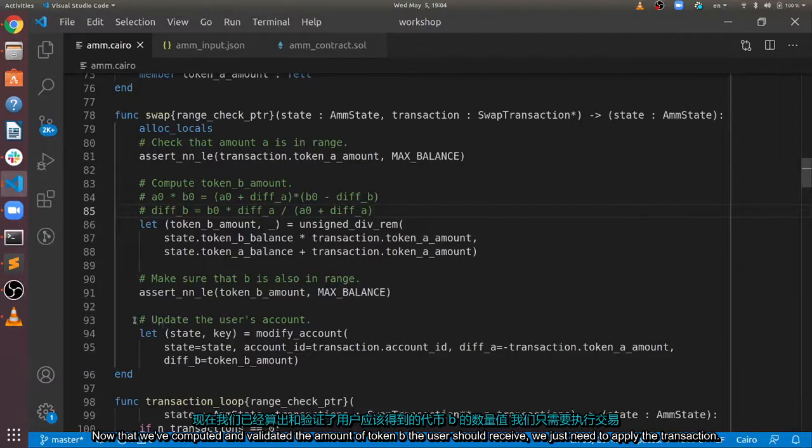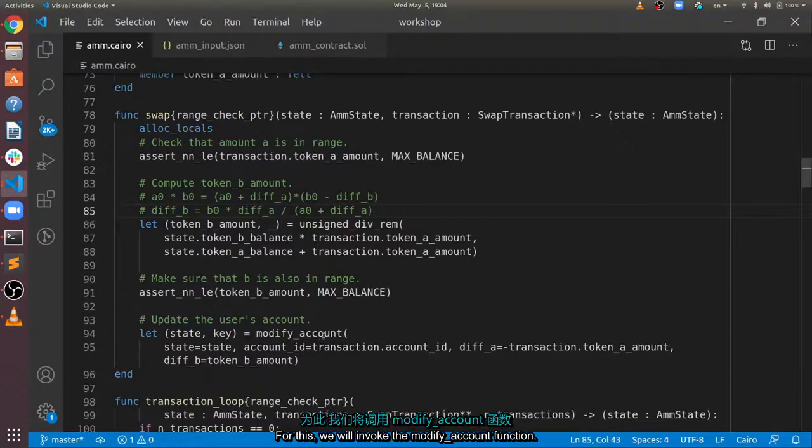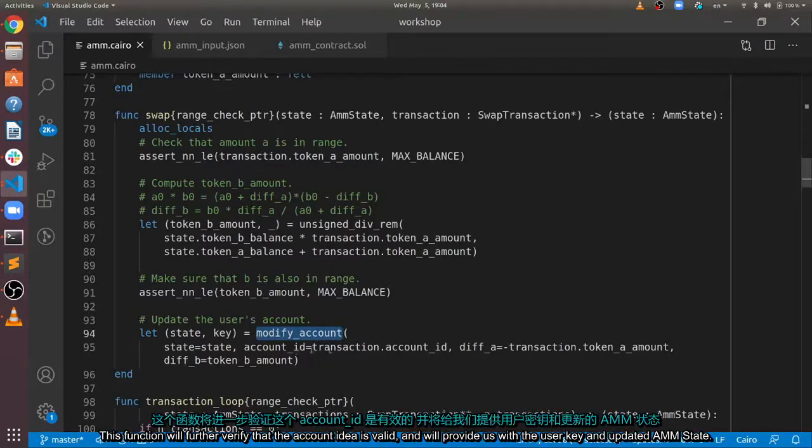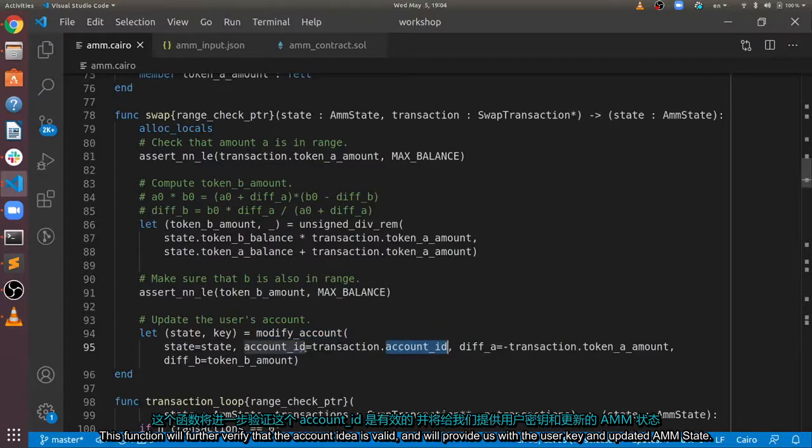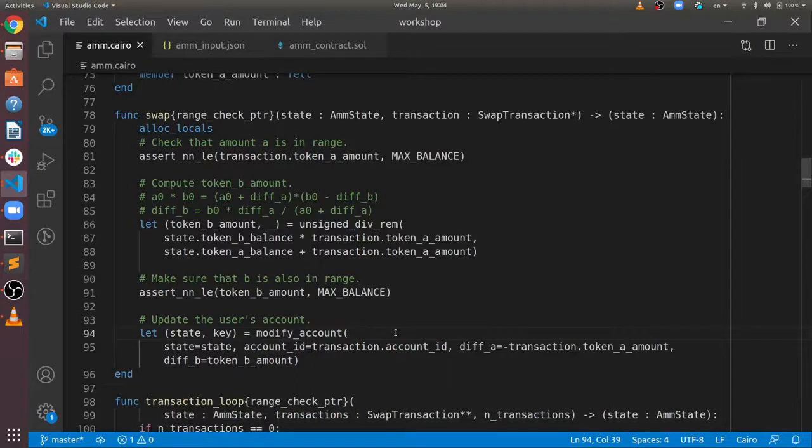Now that we computed and validated the amount of token B the user should receive, we just need to apply the transaction. For this, we will invoke the modify account function. This function will further verify that the account ID is valid and will provide us with the user key and updated AMN state.